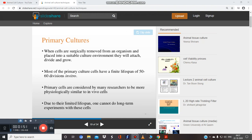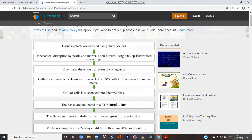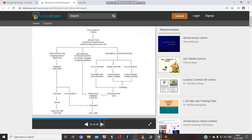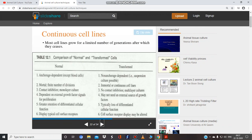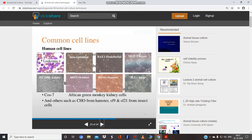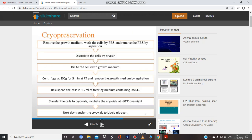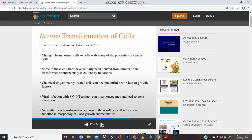Primary culture: when cells are surgically removed from an organism and placed into a suitable culture media or environment, they attach, divide, and grow — this is primary cell culture. The procedure involves: first, isolation of cells from a particular tissue of an animal; second, disaggregation of the cell, separating cells from each other. This is followed by subculturing, cryopreservation, and detection of contaminants.